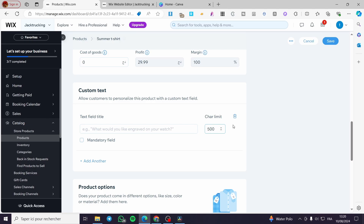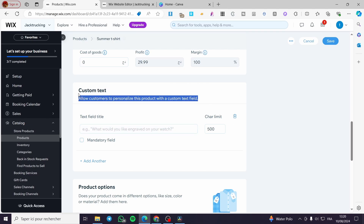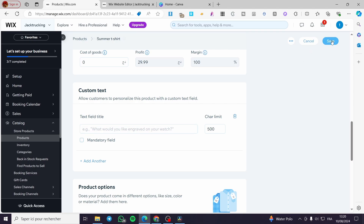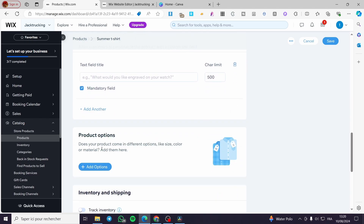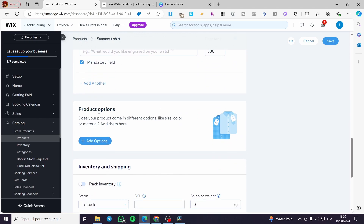Set a character limit — for example, 500 or 1,000 characters. This is useful for print-on-demand (POD) products or t-shirts. You can set it as a mandatory or required field and add another text field.